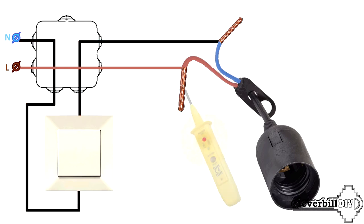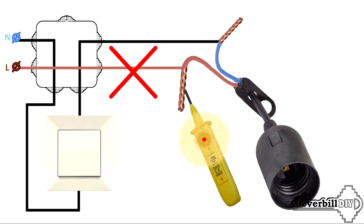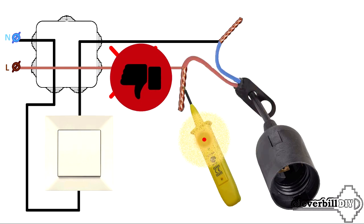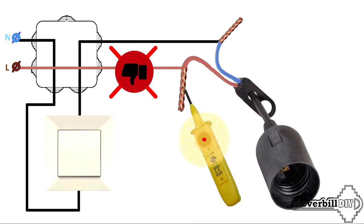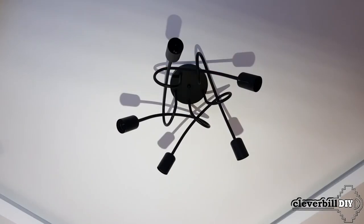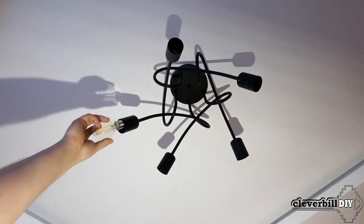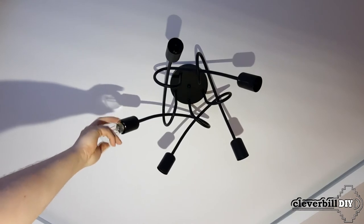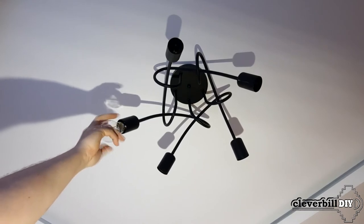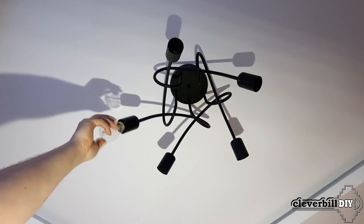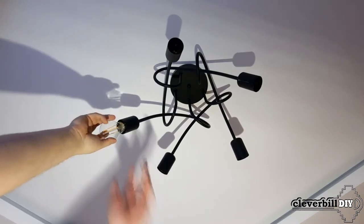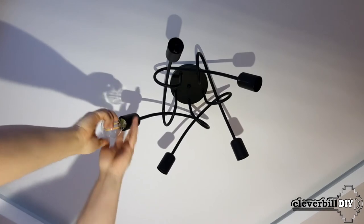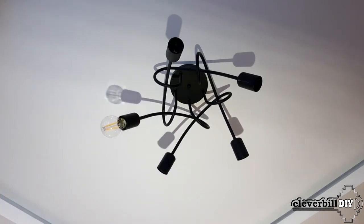The phase should not be directly connected to the chandelier, this is not permissible, and is fraught with electric shock, for example, when screwing a light bulb into the chandelier. The presence of a permanently connected phase must be eliminated by dealing with the connection of the switch, or with the wiring in the junction boxes.